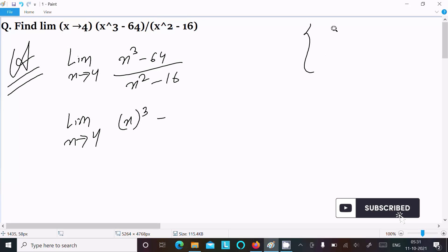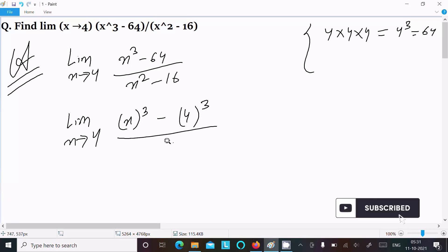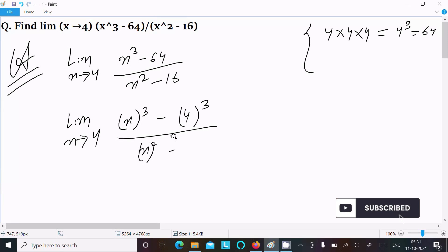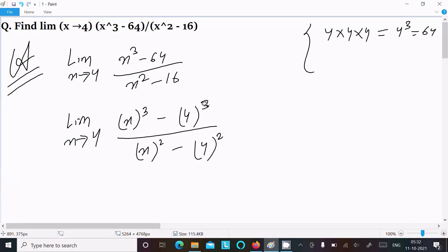We can write 4 × 4 × 4, that is 4³, which equals 64. So we can write 4³ in the numerator. And in the denominator, x² and 4² equals 16.